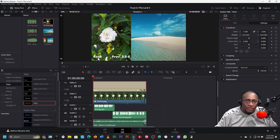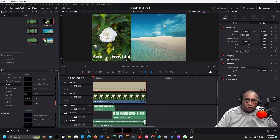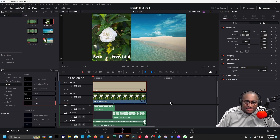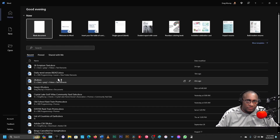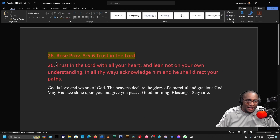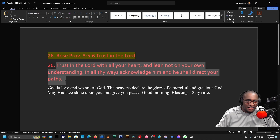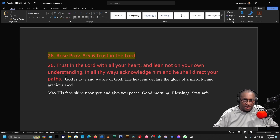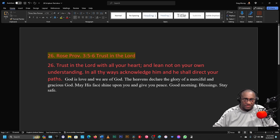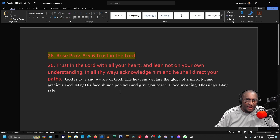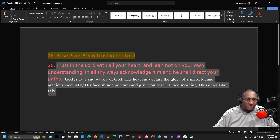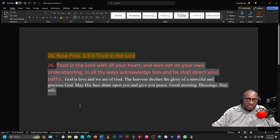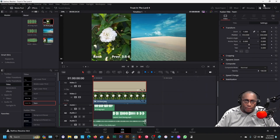Now we have our rose name and our Bible scripture reference right here. Now we need to put the scripture here. Let's go to our text file and open it up. We'll highlight all the text, then Control-C to copy. We can minimize it.